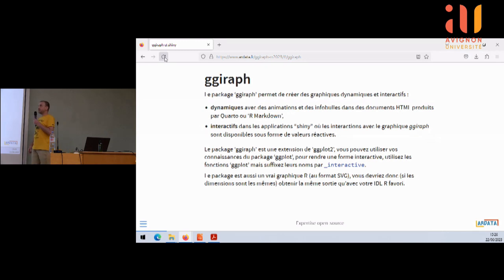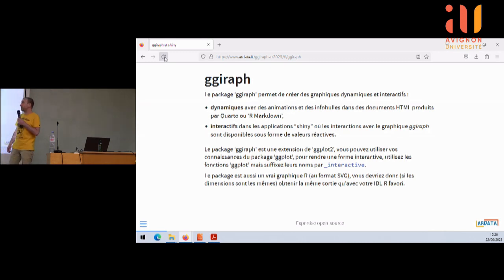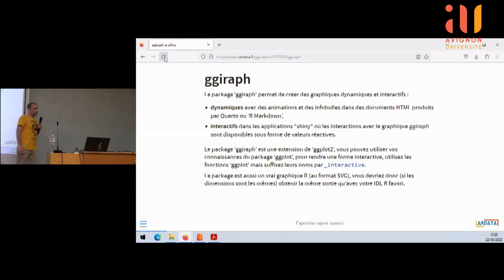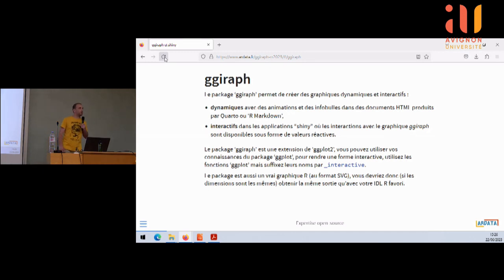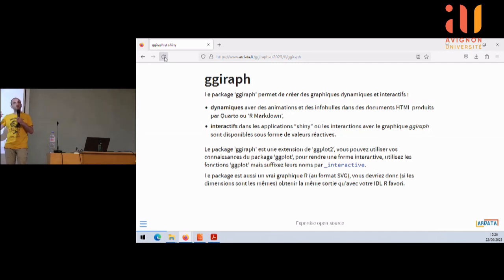Le package ggiraph, c'est une extension de ggplot2. Donc vous pouvez utiliser vos connaissances du package ggplot. Il y a un petit peu plus de travail qu'avec ggplotly. Comme l'expliquait tout à l'heure Yann, c'est pas ggplotly. Par contre, il y a des petites différences notables et qui peuvent être intéressantes.